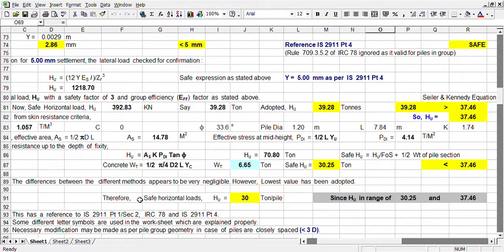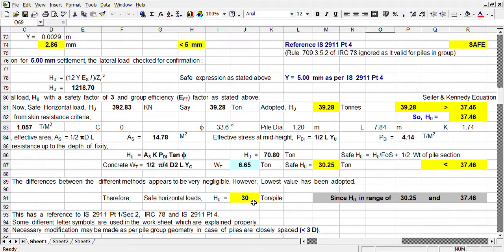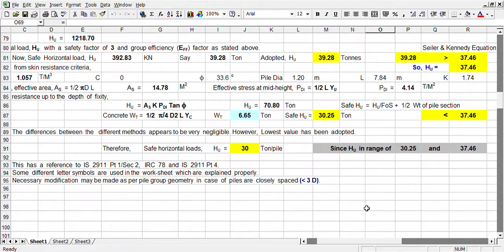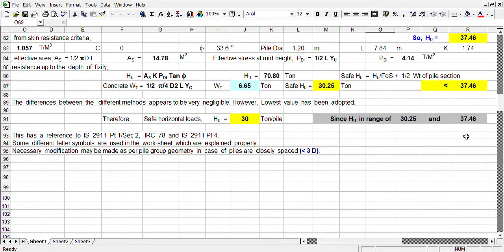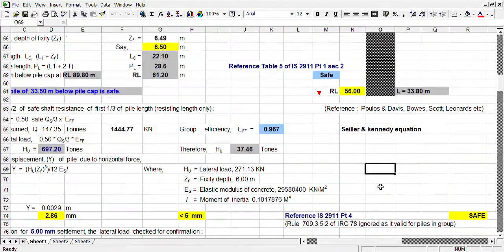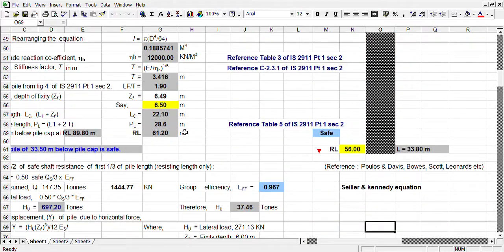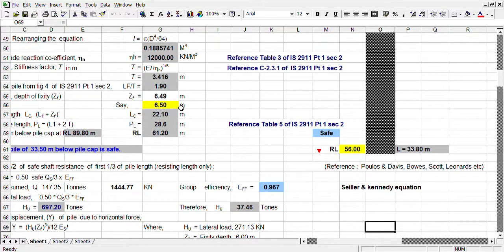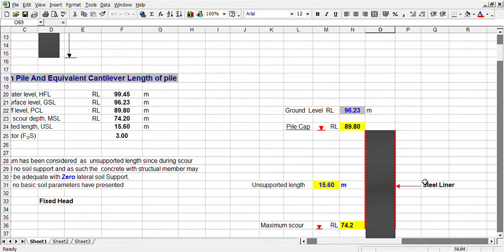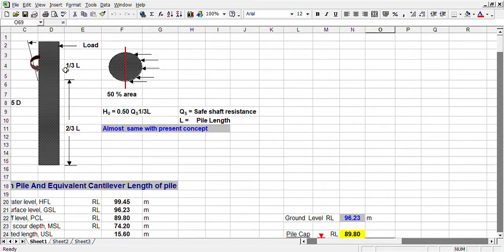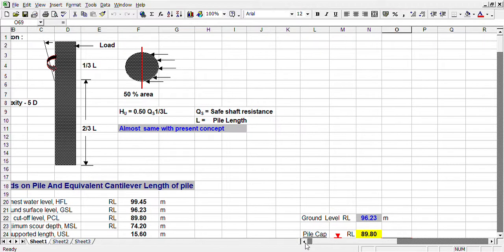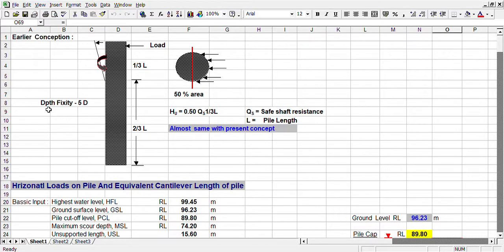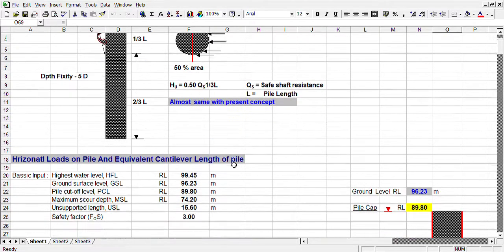Now, after all the three parameters, we are getting 30 tonne as the base suitable. So we consider 30 tonne as a safe horizontal load. Now you see, here depth of fixity, that is equivalent cantilever length is 6.5 as per calculation. Original concept is 5D, which is coming 7 meters, and it is coming 6.5.